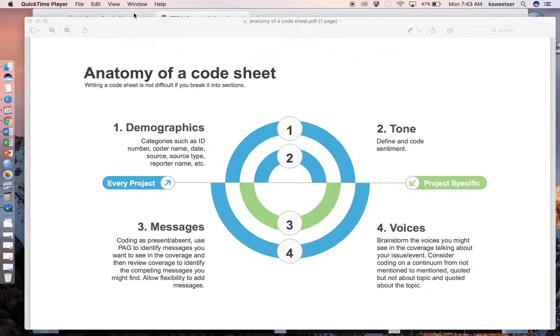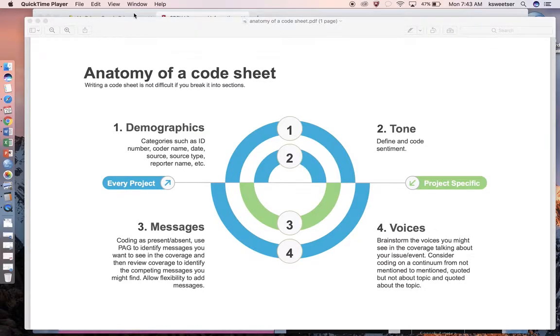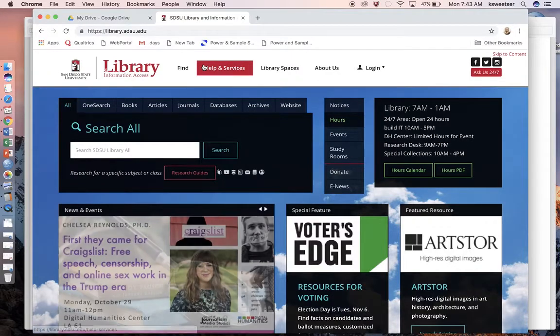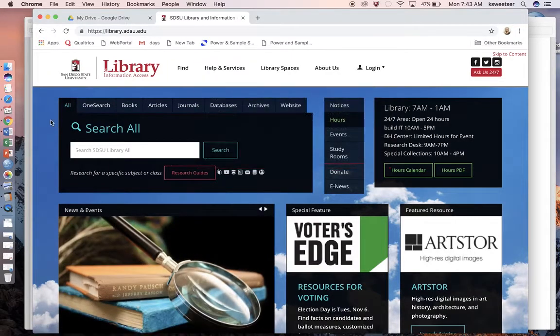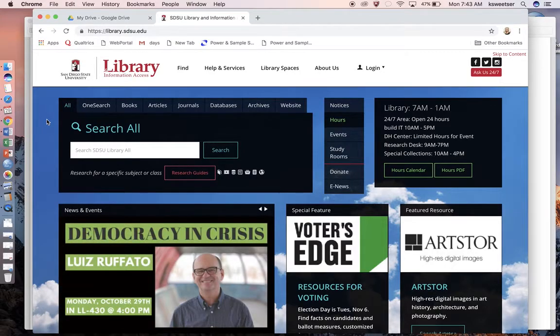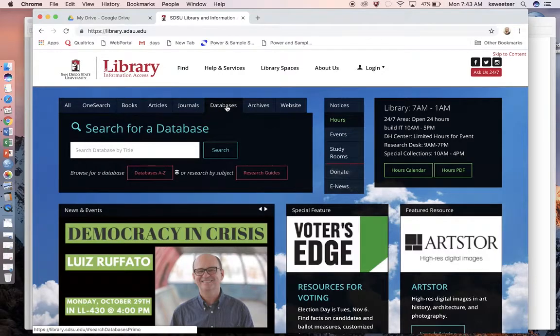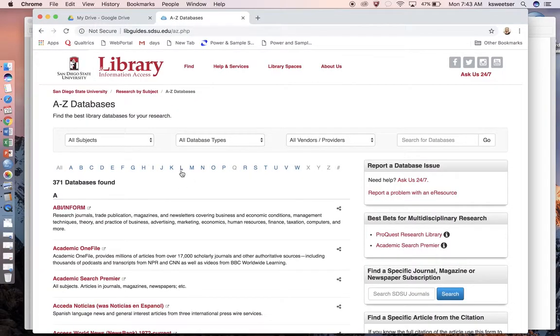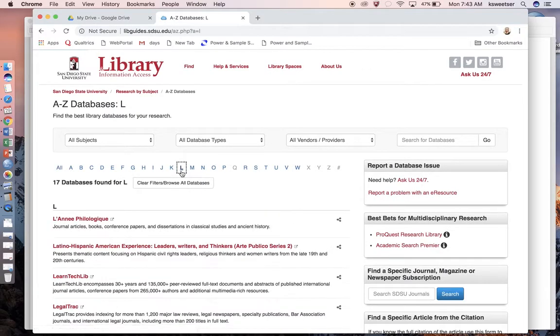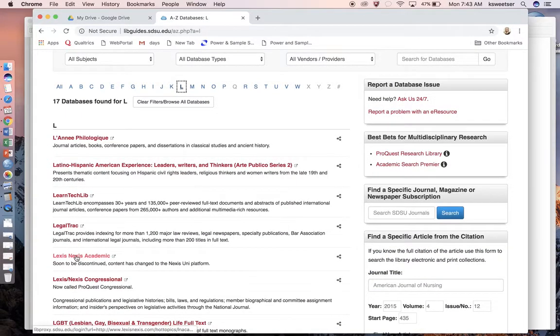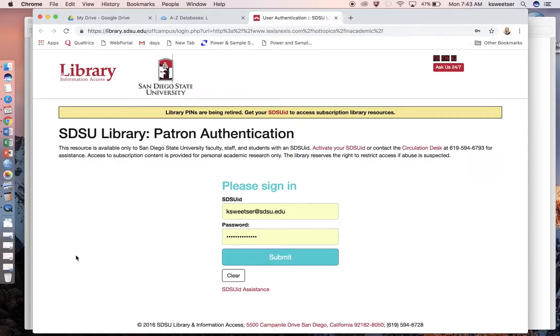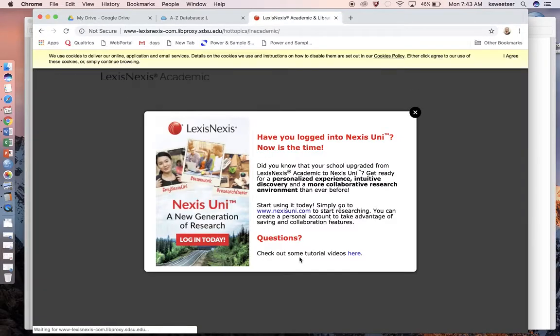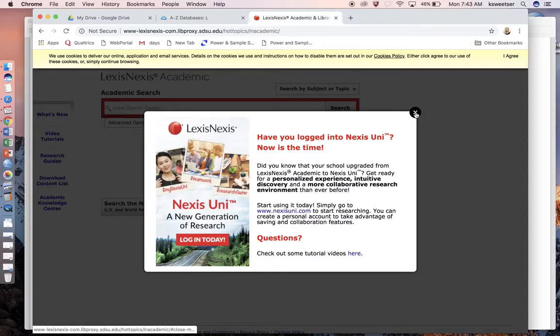Once you have done that, you need to start to create your log of different articles that you are going to analyze. What I like to do to create my log is here I am at the SDSU library website, library.sdsu.edu. Click on databases, then search databases A to Z, go to L for LexisNexis, and then click on LexisNexis Academic.